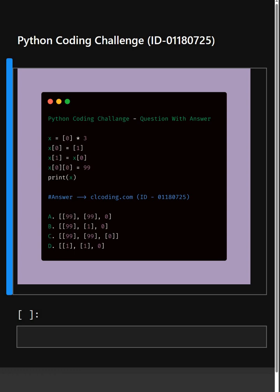Here the code is creating a list with repeated references, modifying those references and then printing the final list. The tricky part is understanding how list references and memory work in Python.